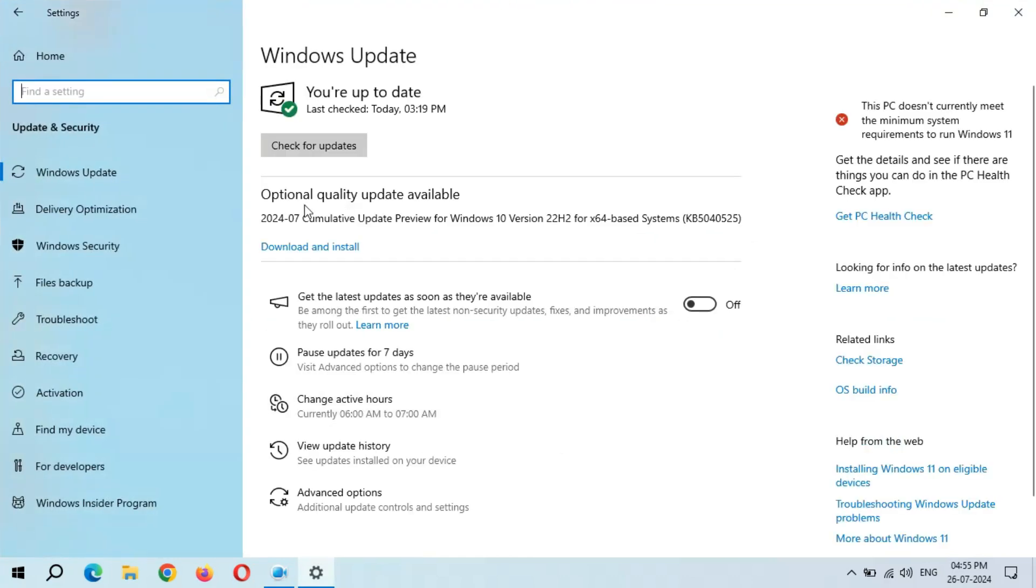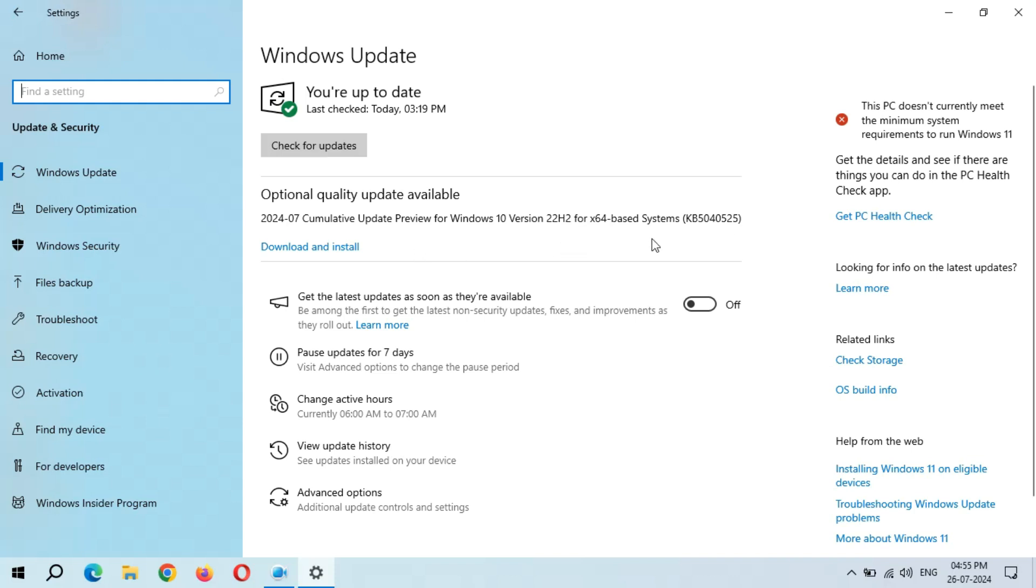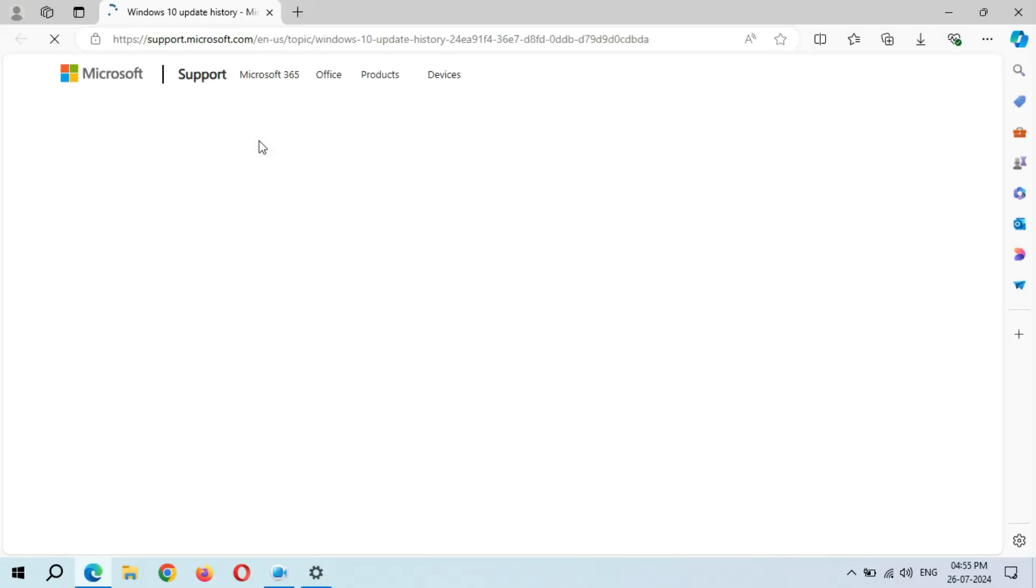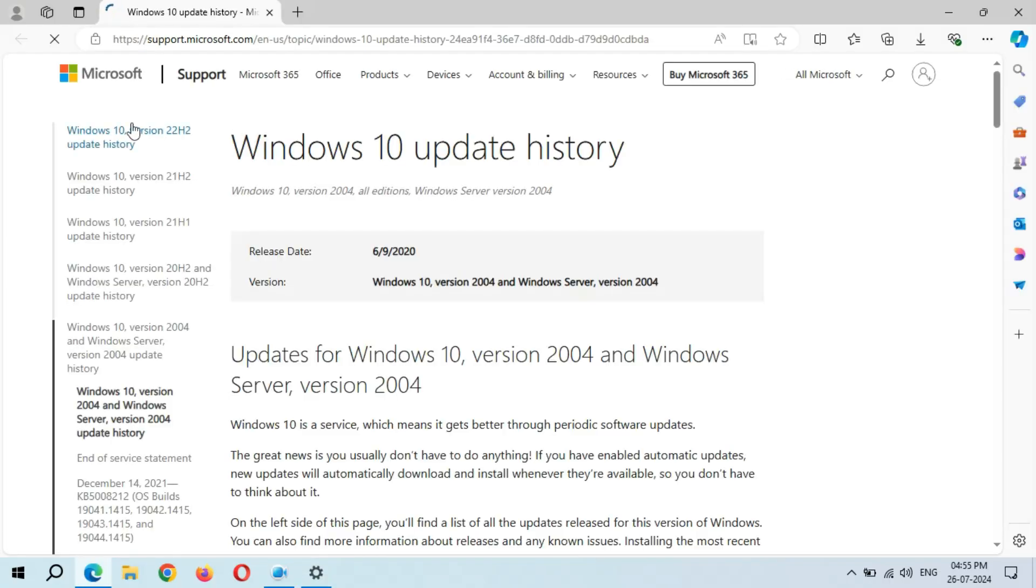You can see optional quality update available: 2024-07 Cumulative Update Preview for Windows 10 Version 22H2 for x64-based systems, KB5040525. If you want to learn more about it, simply click on learn more.